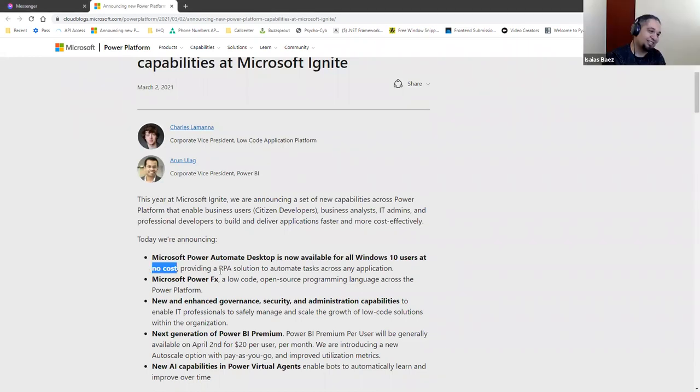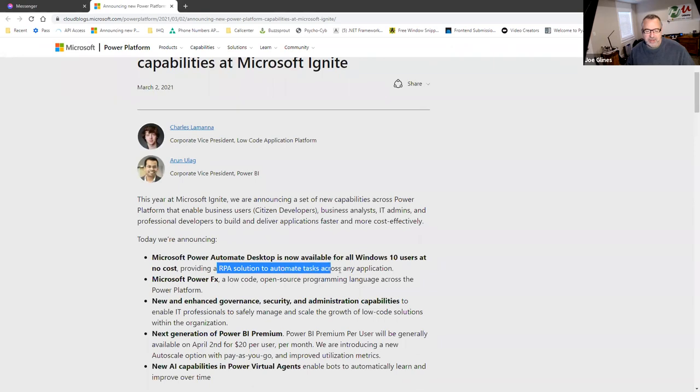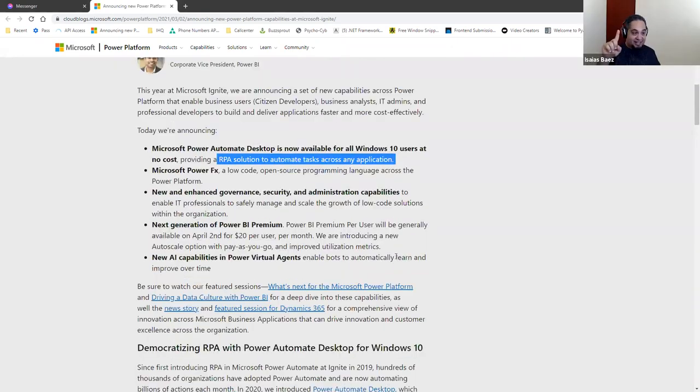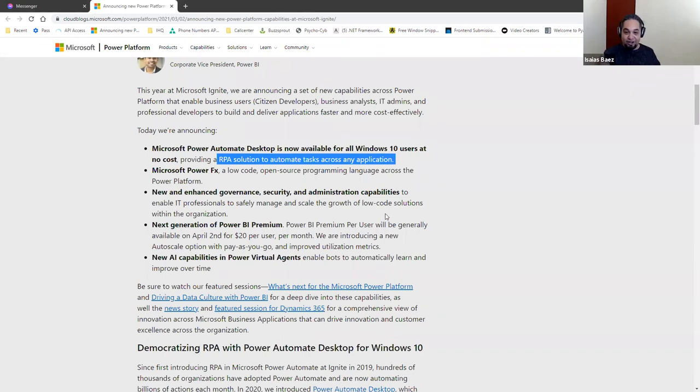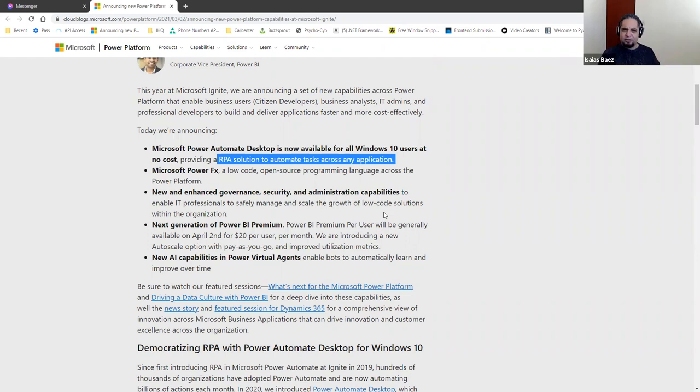At no cost. And providing an RPA solution to automate tasks across any application. Now, here's the thing. That was actually charged. So that was, you had to pay for it. And it was not cheap.